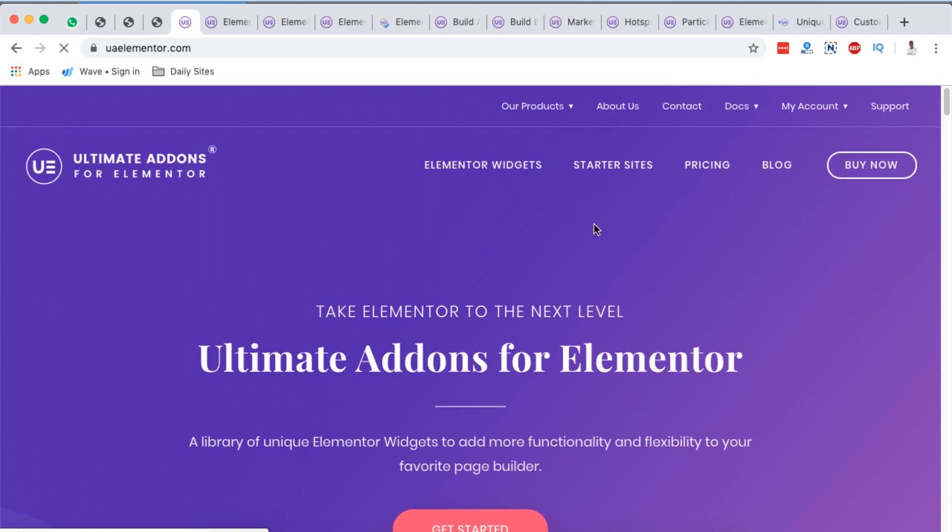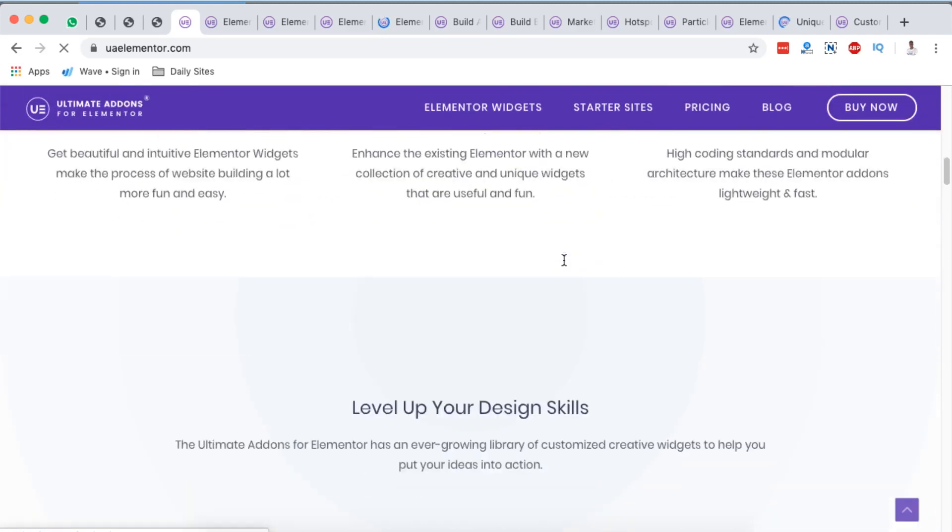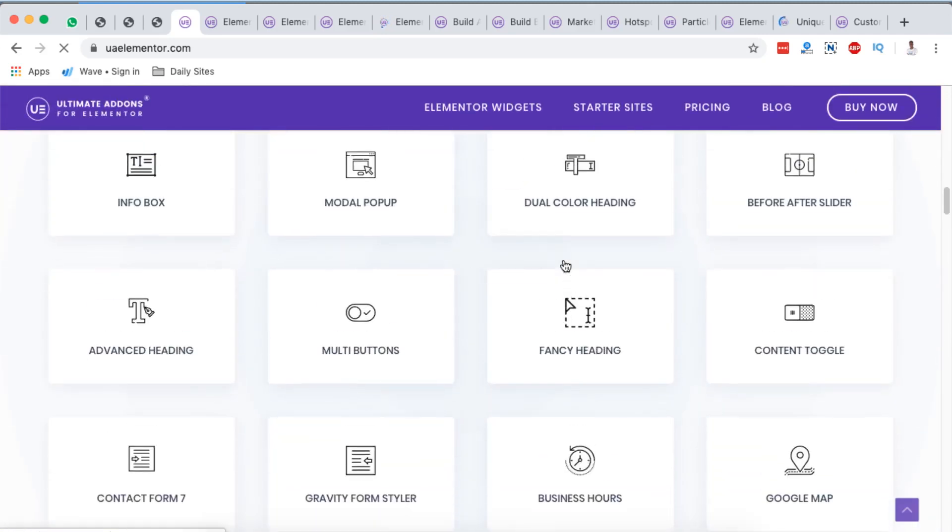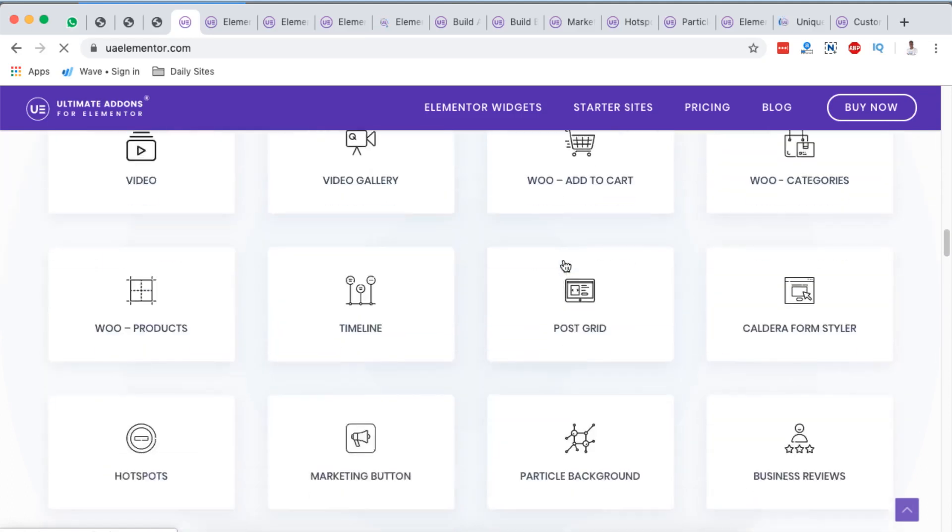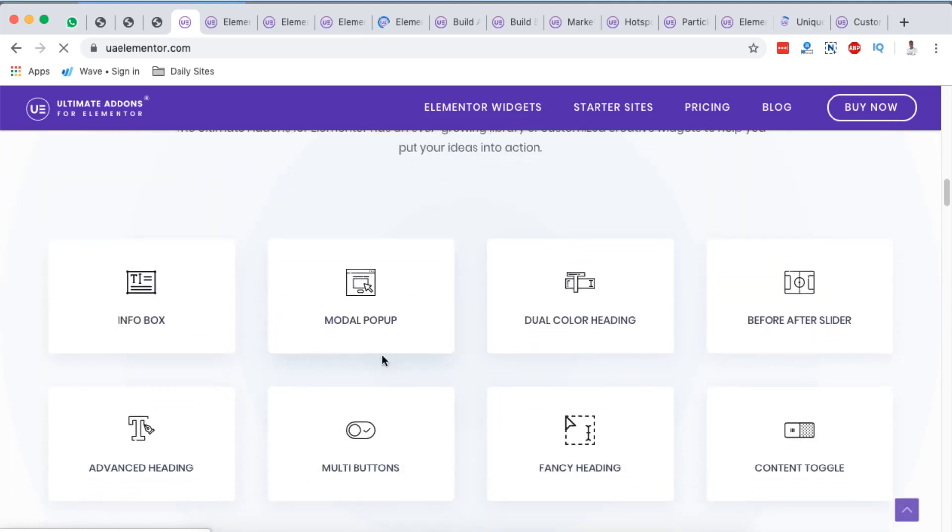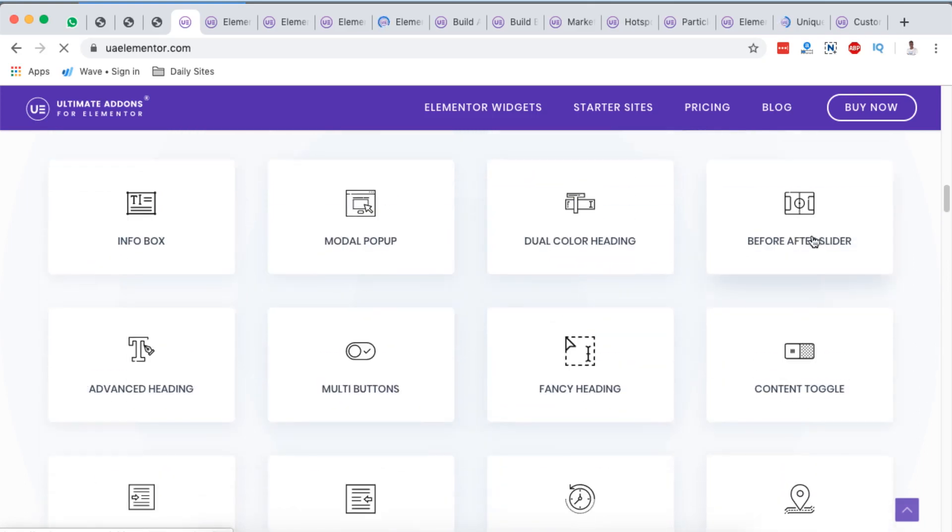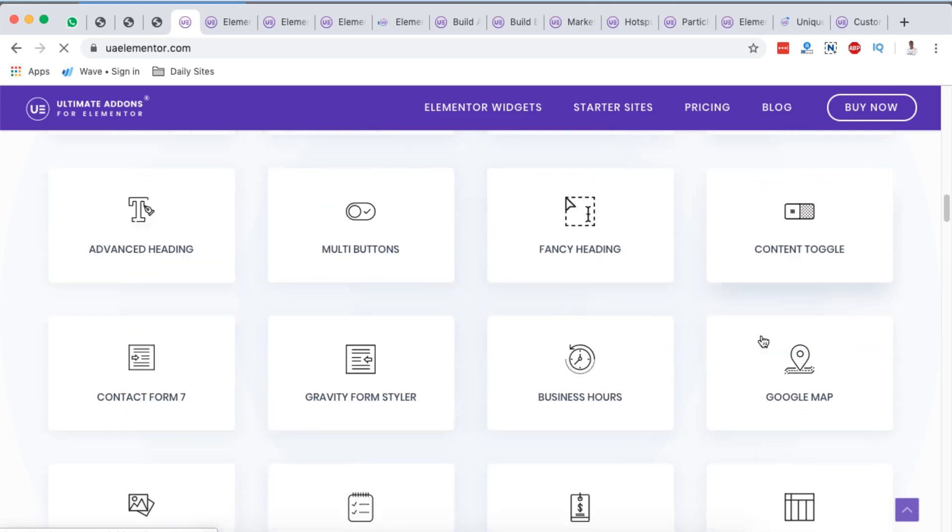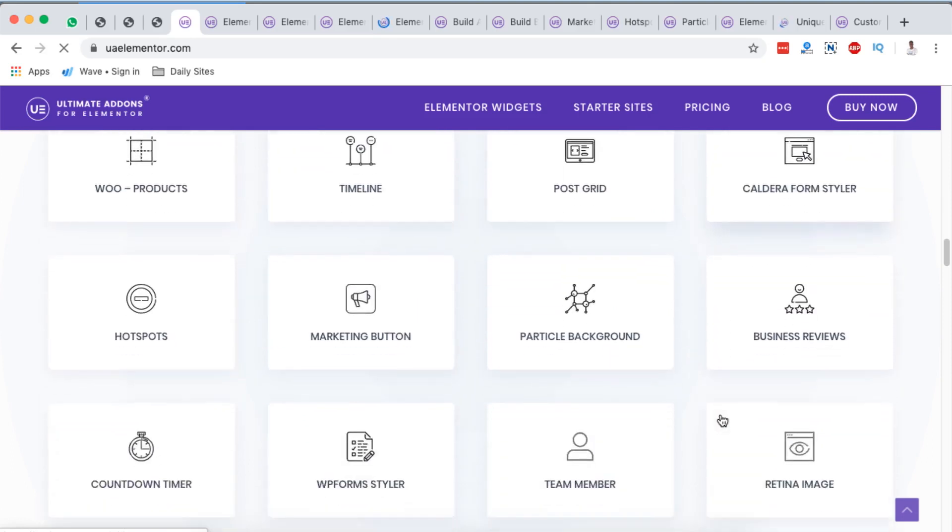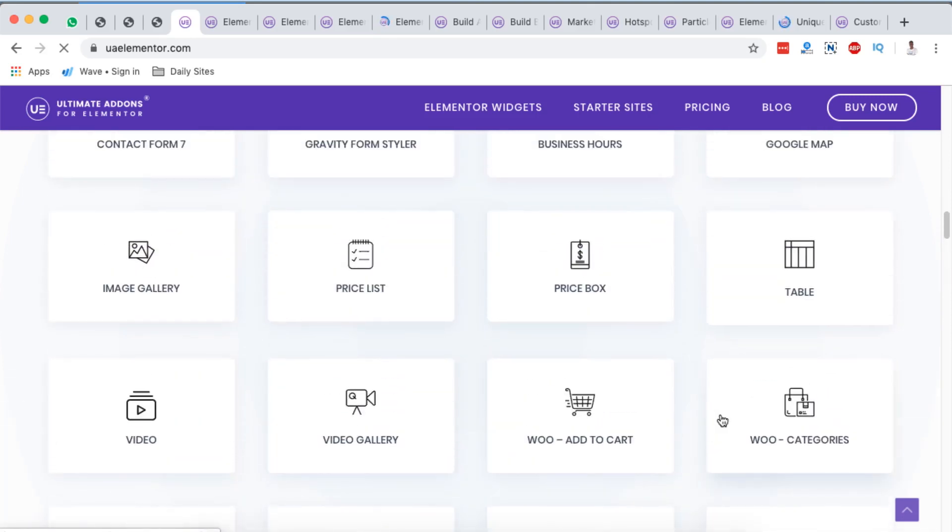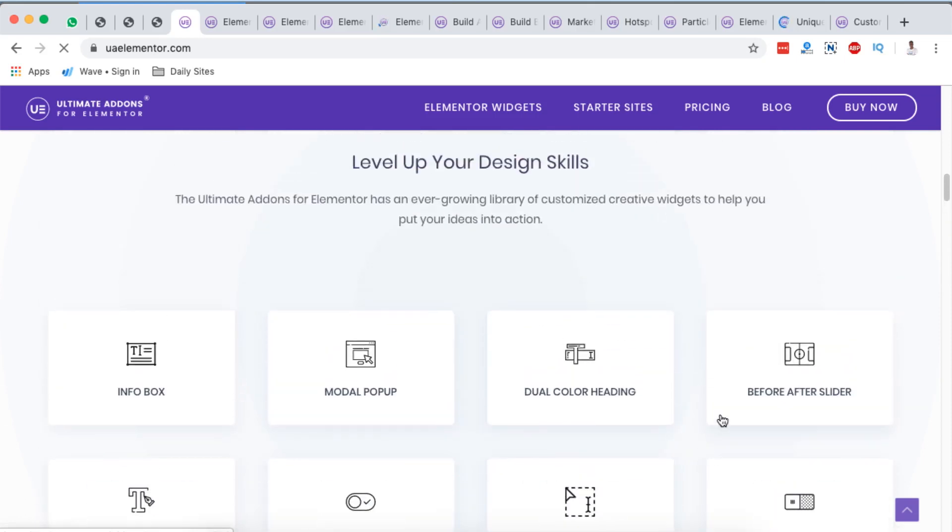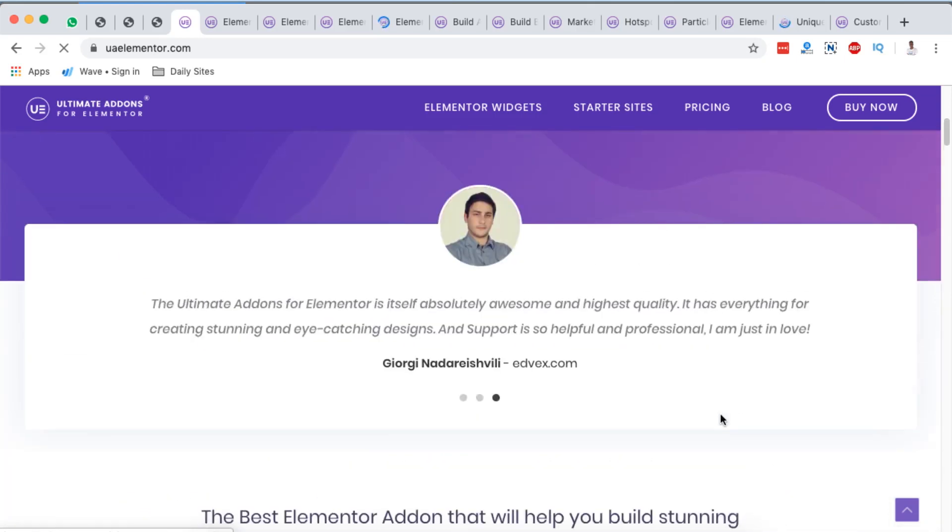When you come over here to the Elementor widgets, they'll basically list for you all the available widgets in their package. When you scroll down here, you also see the same list of elements or widgets. For example, you have info boxes, modal popups, duo color heading, before and after slider widget, advanced heading, multi button, fancy heading, content toggle, and a lot more other widgets. However, I'm just going to take you through those widgets that actually caught my eye or that I found unique and I think that you would need them also in your web design journey.